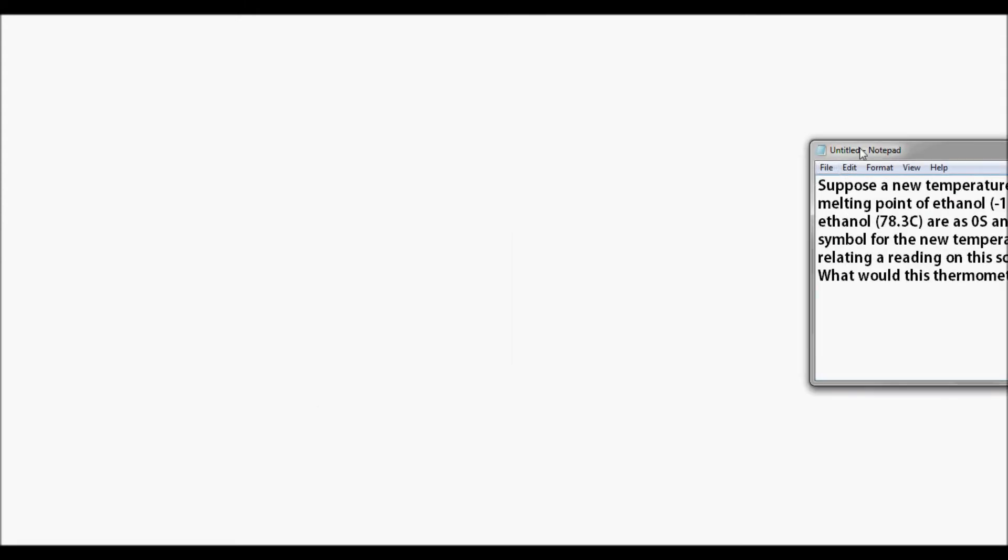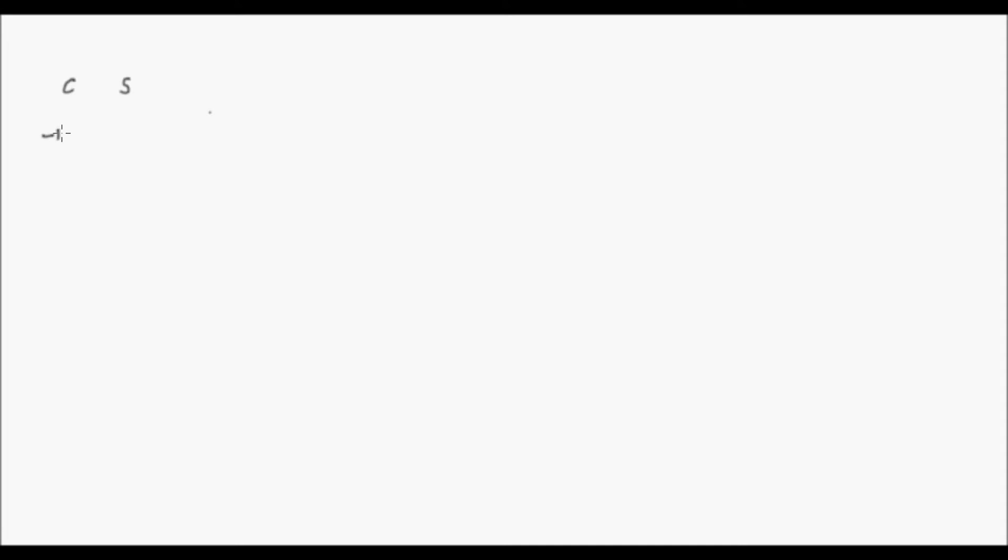Okay, so natin yan. First, let's setup para makakuha ng equation. Meron tayong dalawang temperature scale, Celsius and S, kung ano man yung S. Ngayon, ang melting point ng ethanol dito ay negative 117.3. Tapos, ang kanyang boiling point ay 78.3. Sa S naman daw ay 100, at ang kanyang melting point ay 0. So ganito lang yung deal.